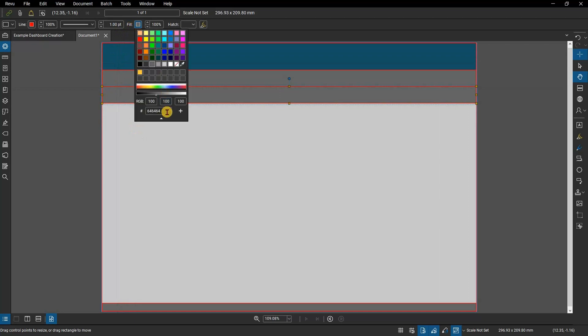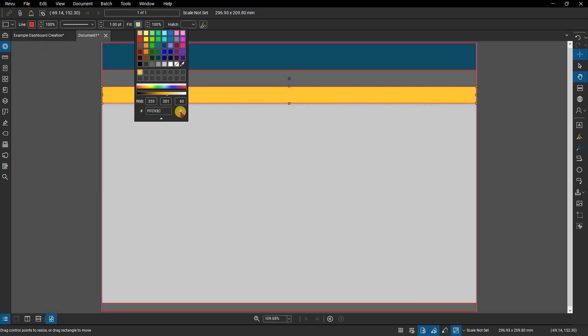This brings up the hue selector, the RGB color inputs, and the hexadecimal color code input options for custom colors. In the hexadecimal code input, type in FFC93C and press enter. This will change the color. Click on the plus sign next to this to add this color to your custom color options.